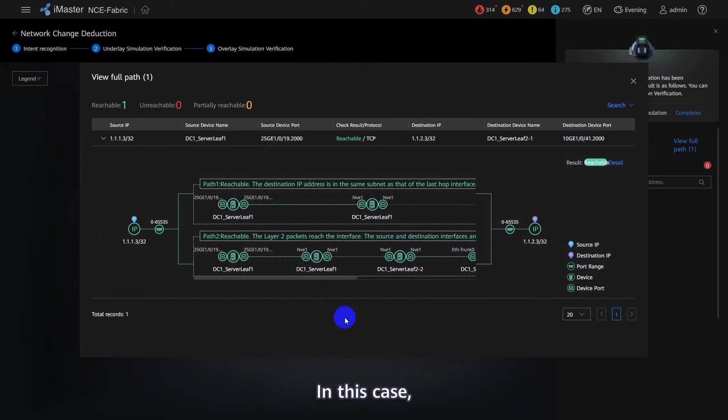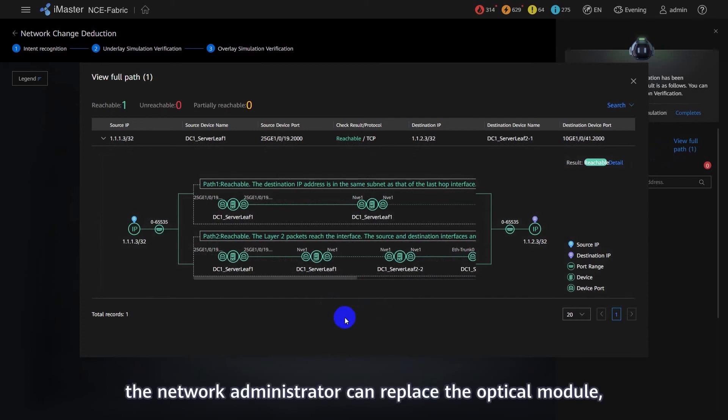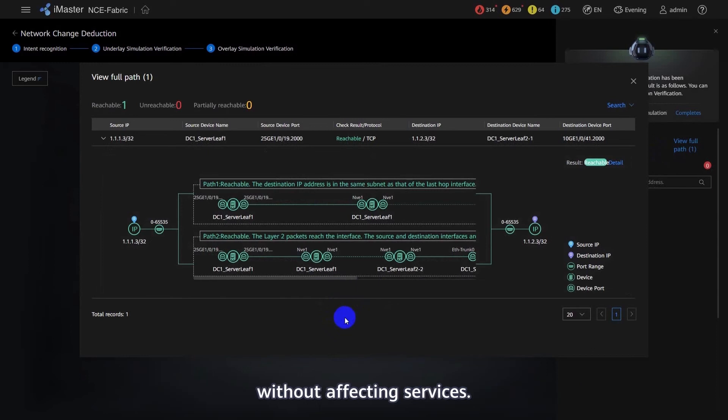This means that disconnecting the link does not affect interspine service traffic. In this case, the network administrator can replace the optical module without affecting services.